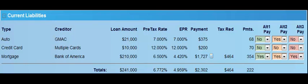This is the current liabilities area. It's what we call the blue state. If you ever look at our logo, the blue state is the current state — it's what I'll call the state of inertia. Here we're showing what they have today.